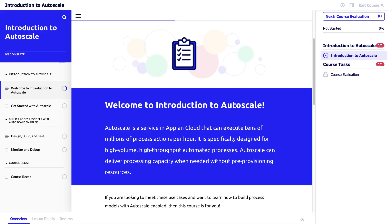You can also check out Introduction to Autoscale. Autoscale can dynamically adjust process execution capacity based on demand, providing memory-efficient processes without any additional configuration.